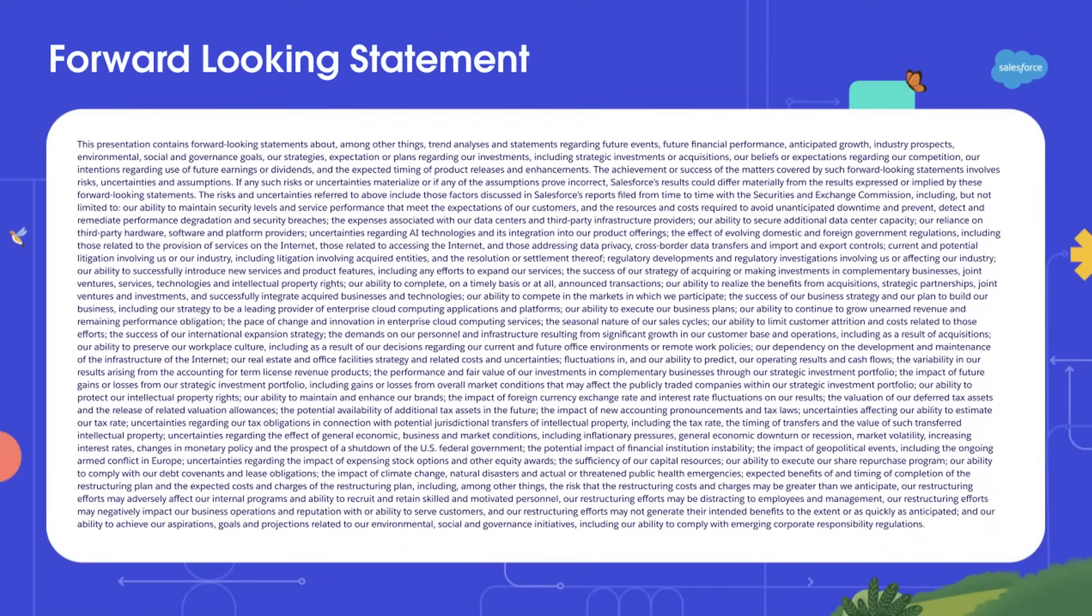Hello, everyone. Welcome to our session, Bring Your Own Model to Data Cloud with Google Vertex AI. My name is Danielle Larigie. I am a senior developer advocate here at Salesforce, focusing on mostly the data cloud platform. And I have with me Christian Williams, principal architect at Google Cloud.